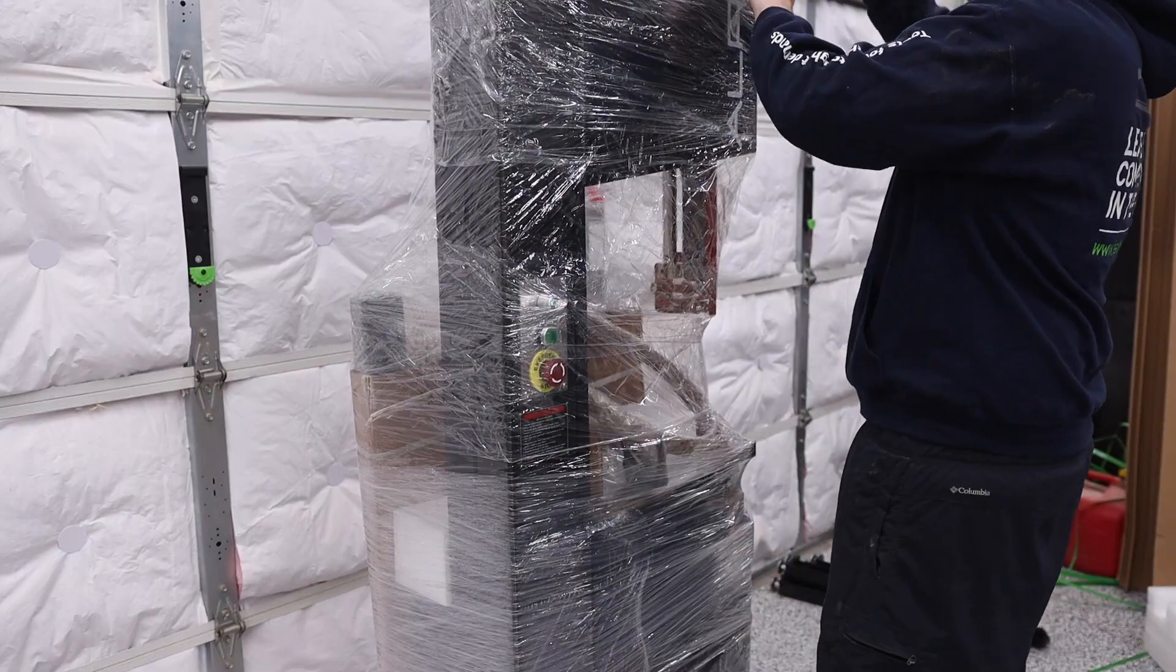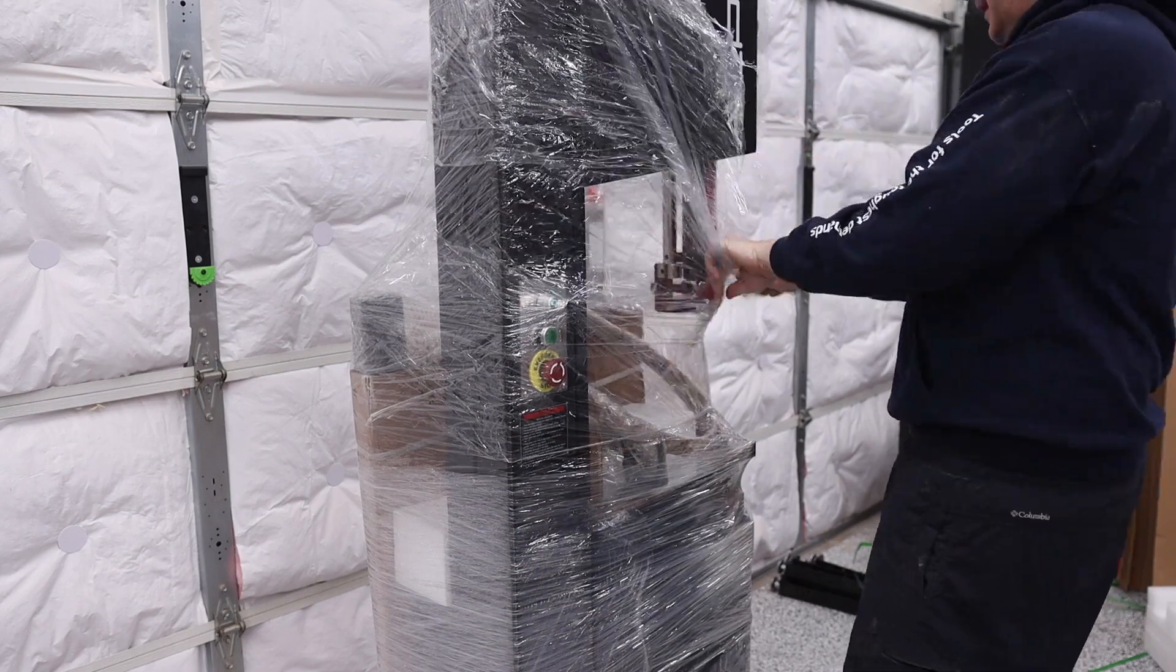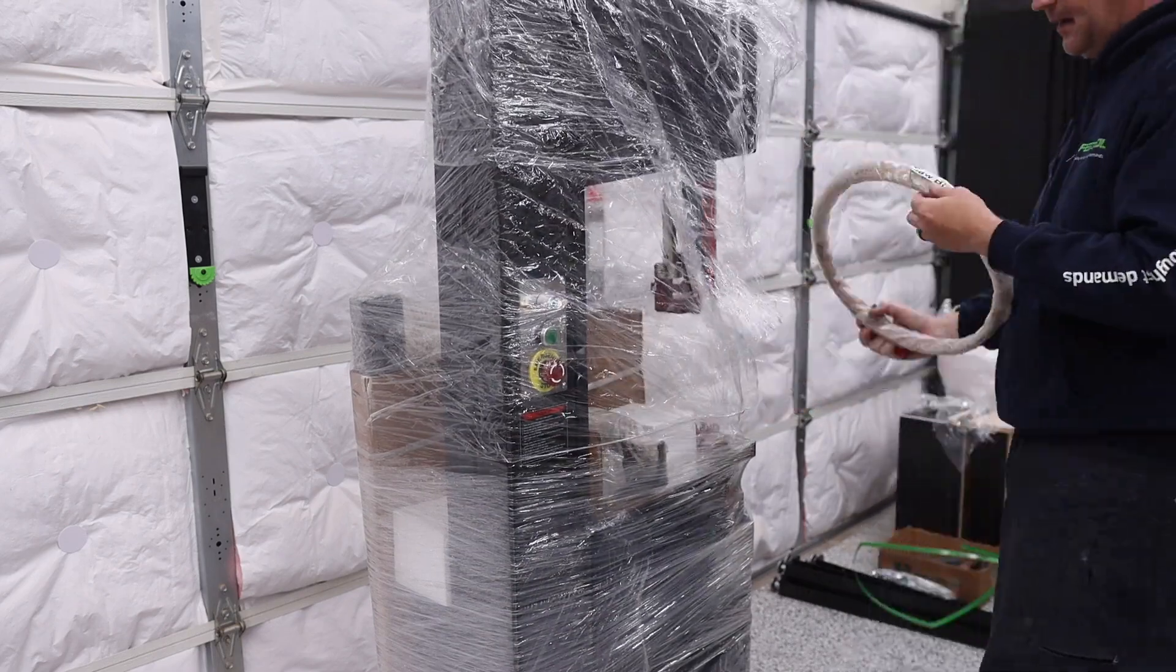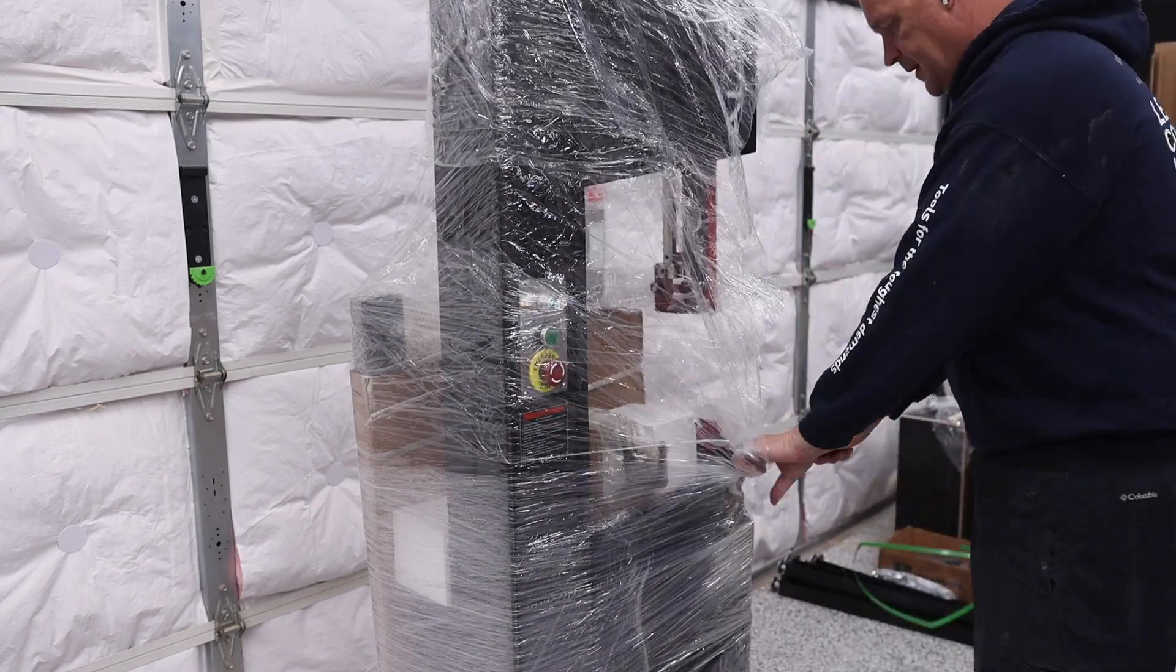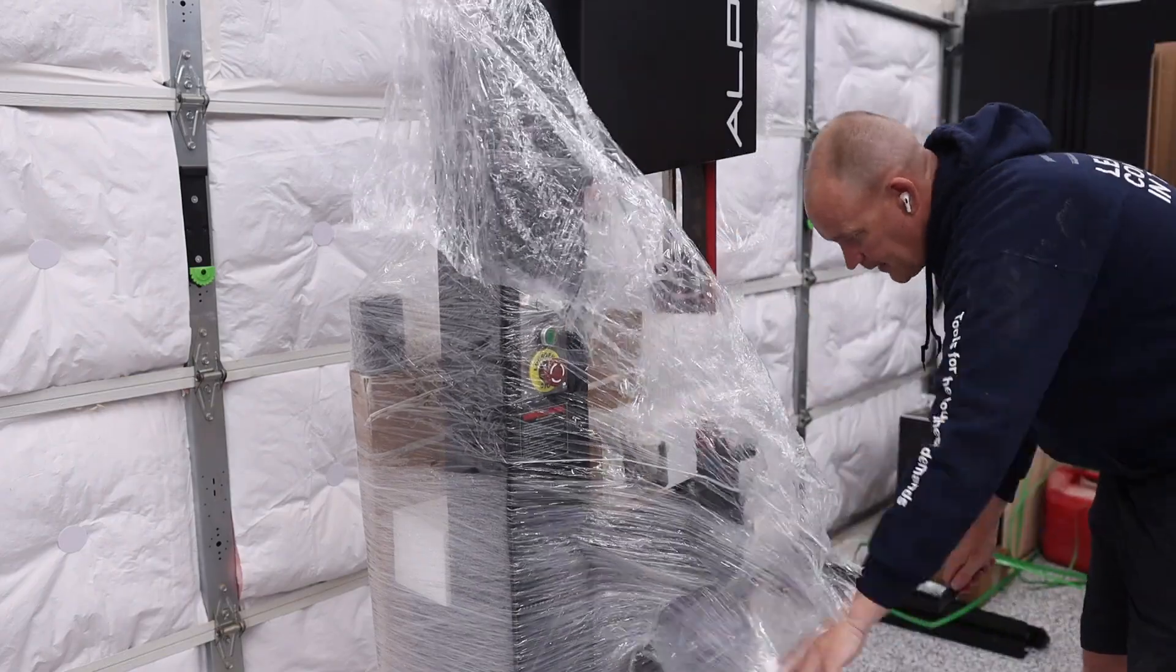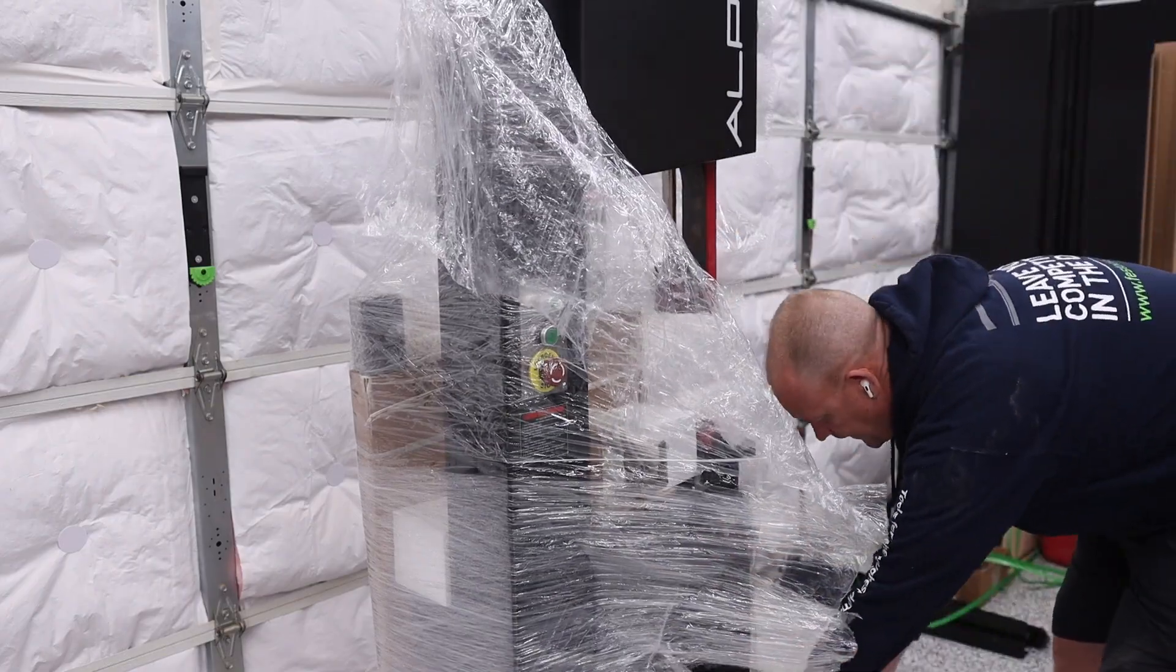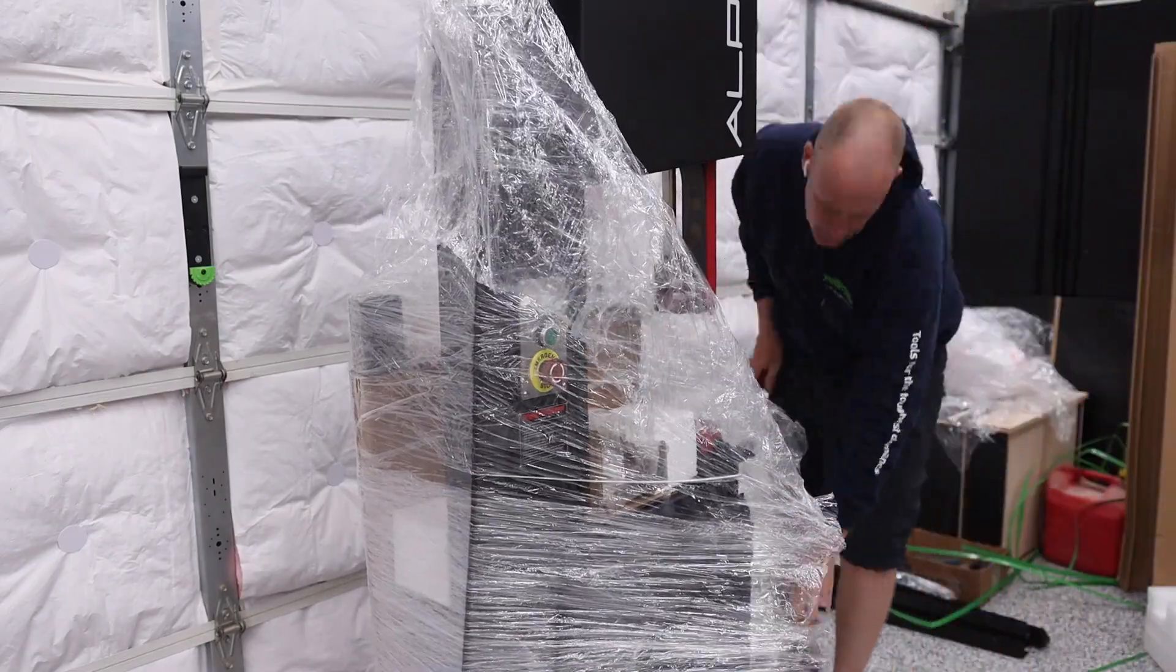And as you're cutting this plastic wrap off, just be sure that you do not cut too deep because you don't want to damage the machine itself as you're taking everything off.